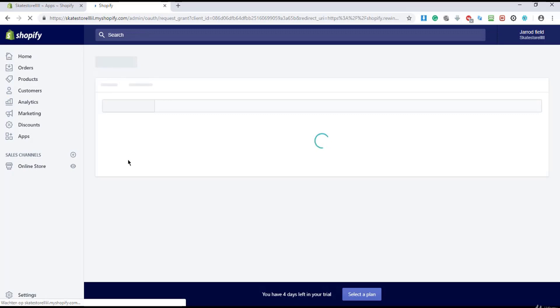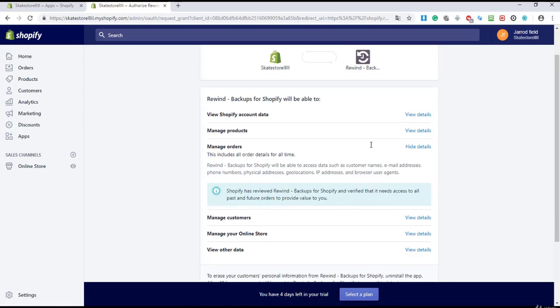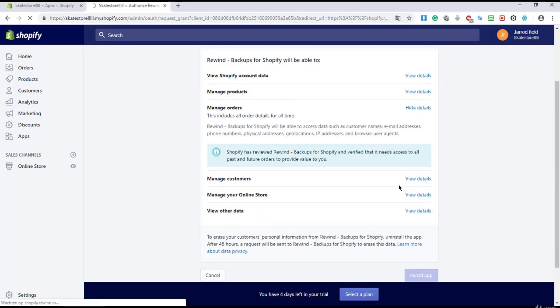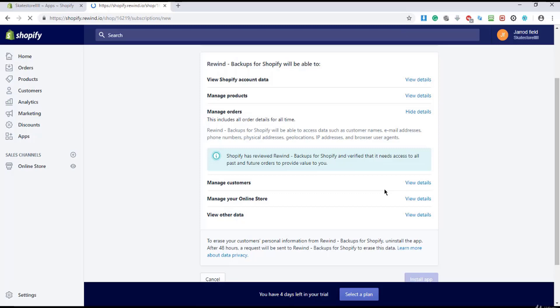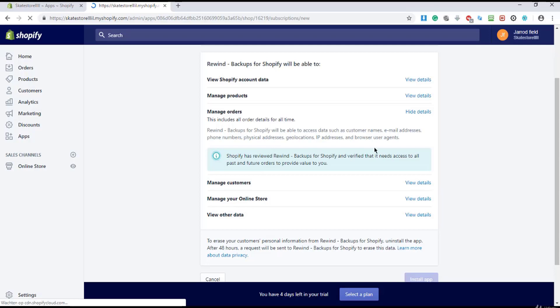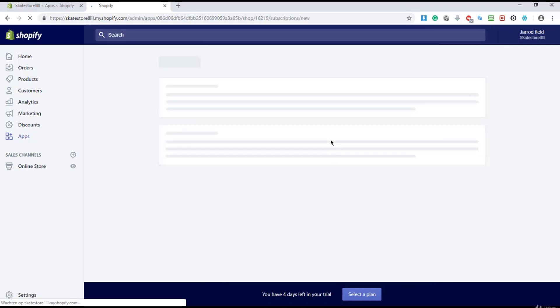I'm going to click on Add App and wait. I will give them access to nearly everything and install the app — don't worry, they're not going to trash your store or anything. I'll wait and then go to the plugin.